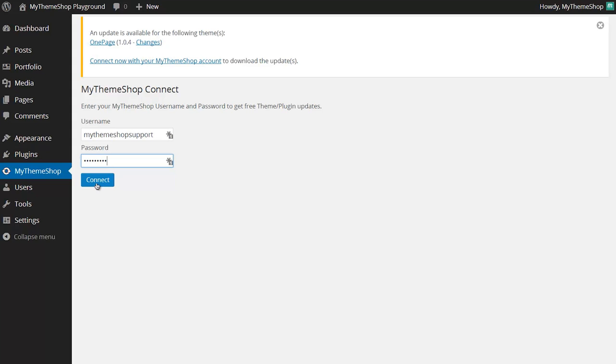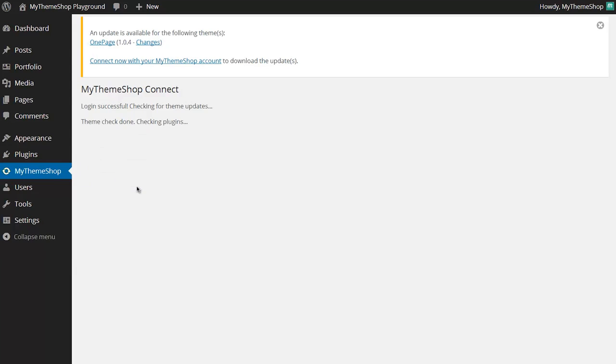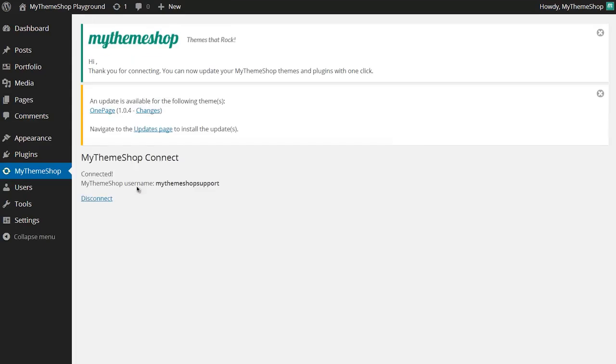Once you've got your username and password in just click connect and you can see my login has been successful and I can now update the one page theme.